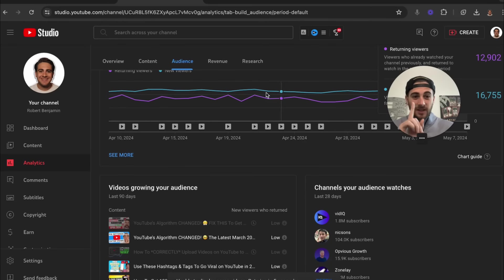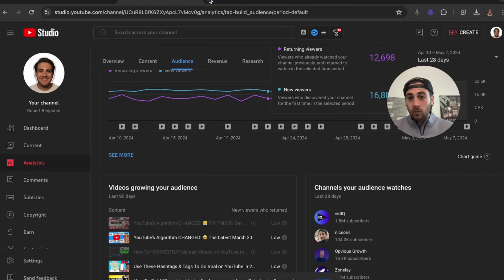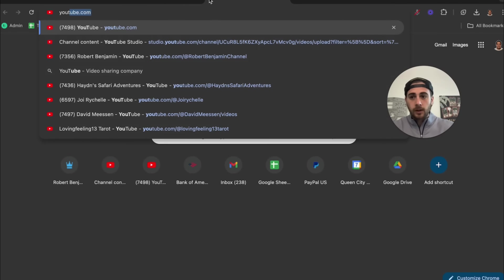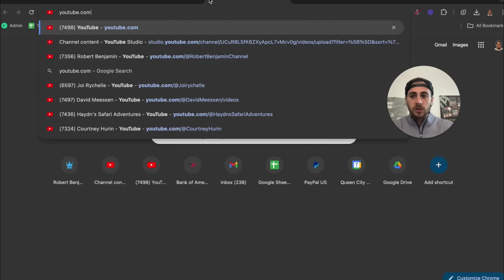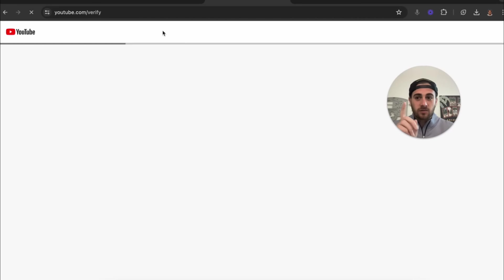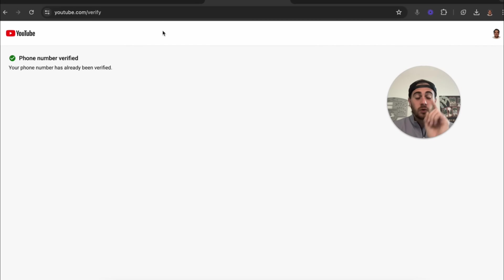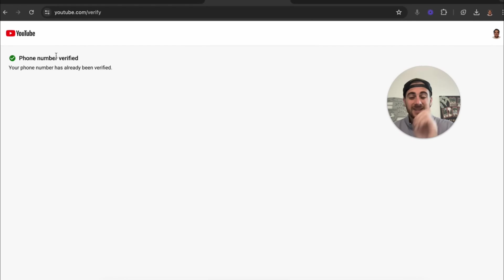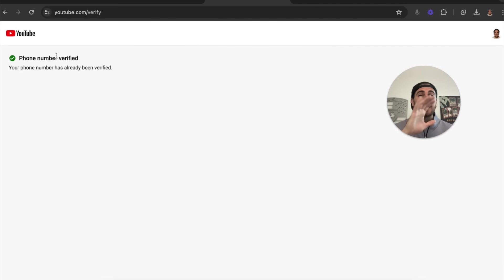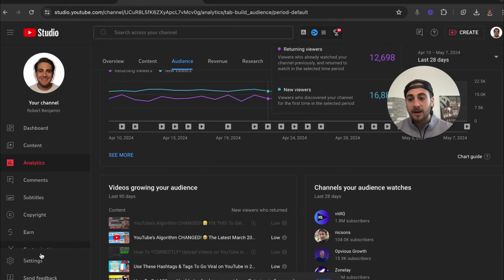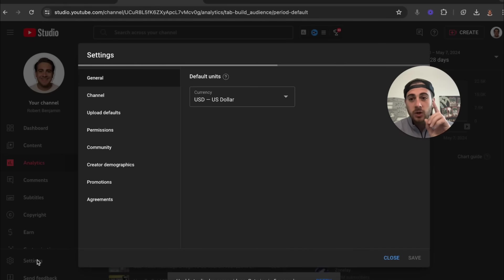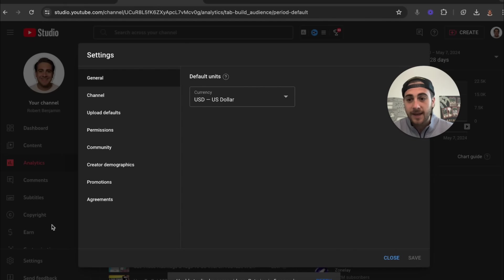The first thing you need to make sure you've done is go to youtube.com/verify and confirm that your channel is verified right there. If your channel isn't verified, it's going to destroy the reach you're getting and you are not going to get the views you want.